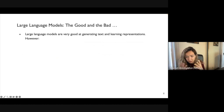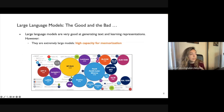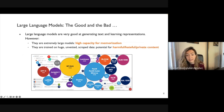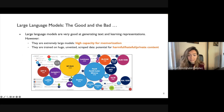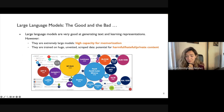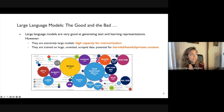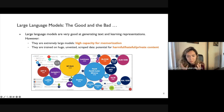Why do these models perform so well? It comes down to scale — scale in terms of parameter count, giving the model high capacity for memorization; scale in terms of dataset size, where you've scraped massive amounts of data that no one has reviewed, so it could contain harmful, hateful, or private content; and scale in terms of compute, which has environmental and accessibility ramifications since not everyone has access to that compute.